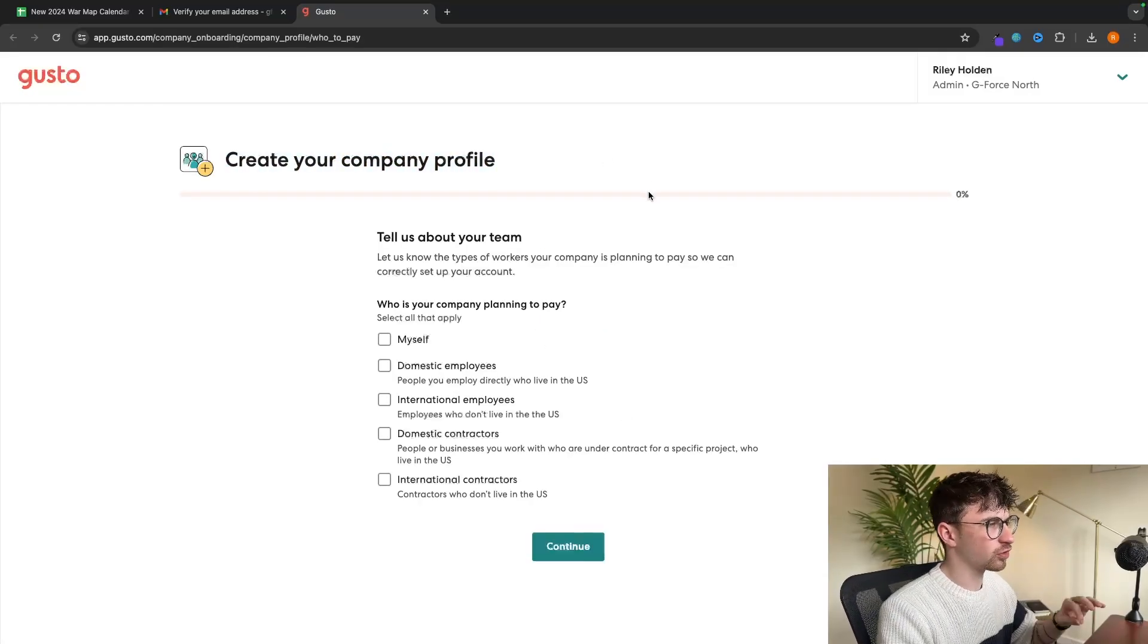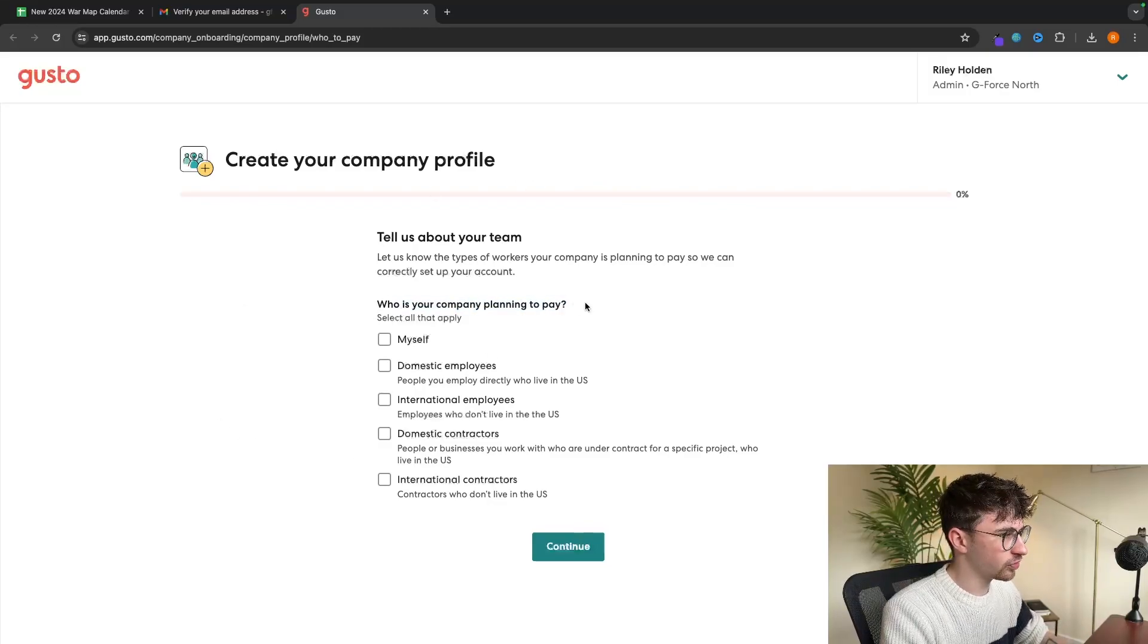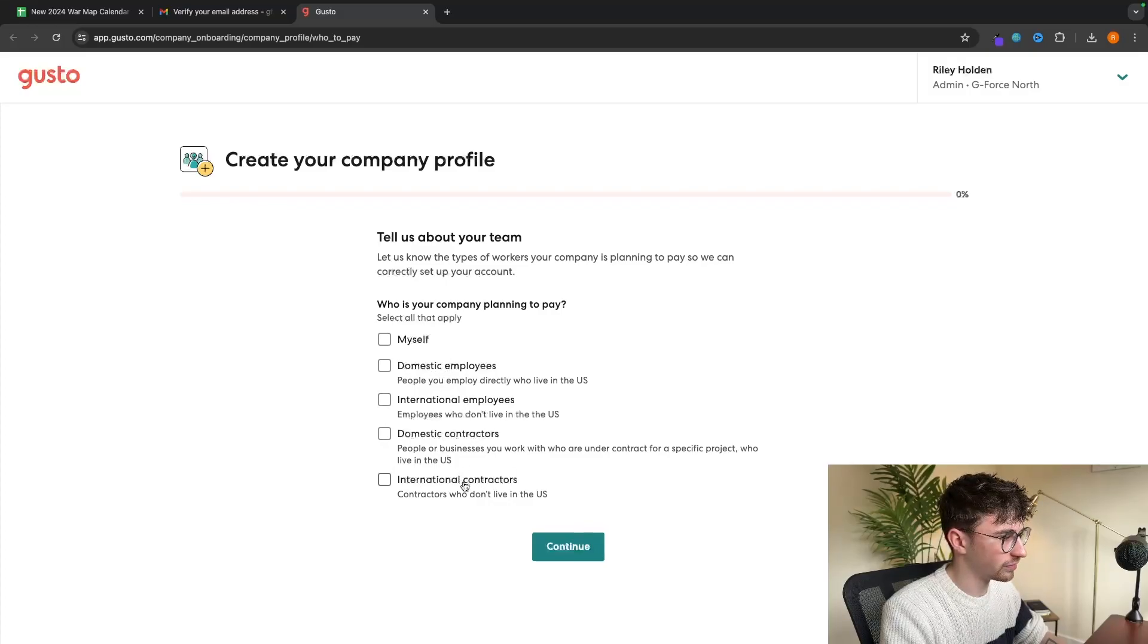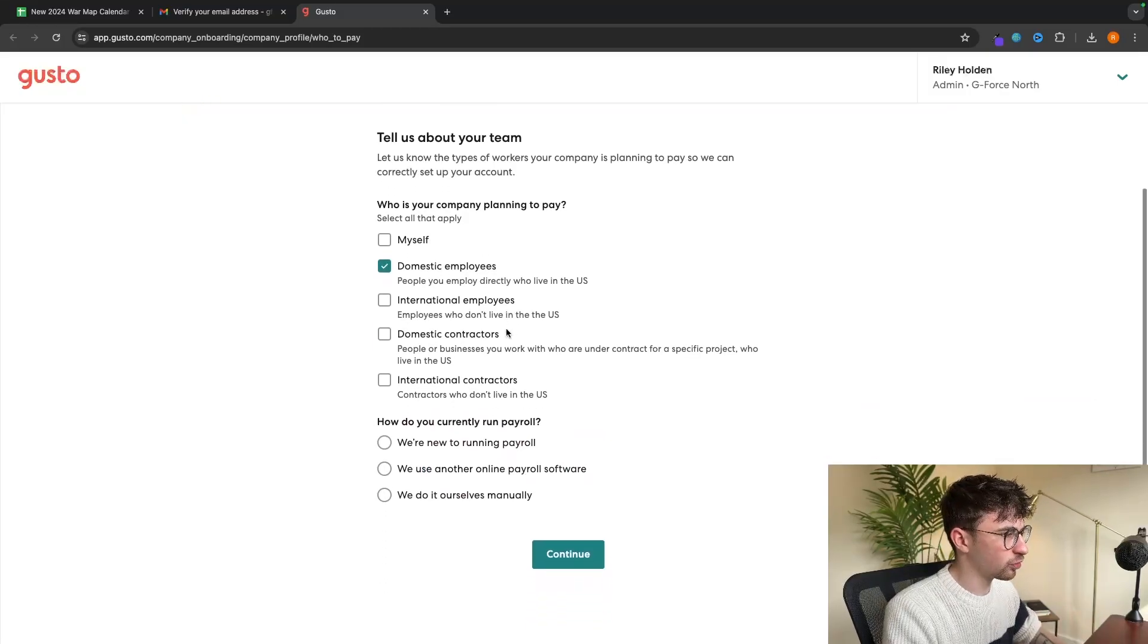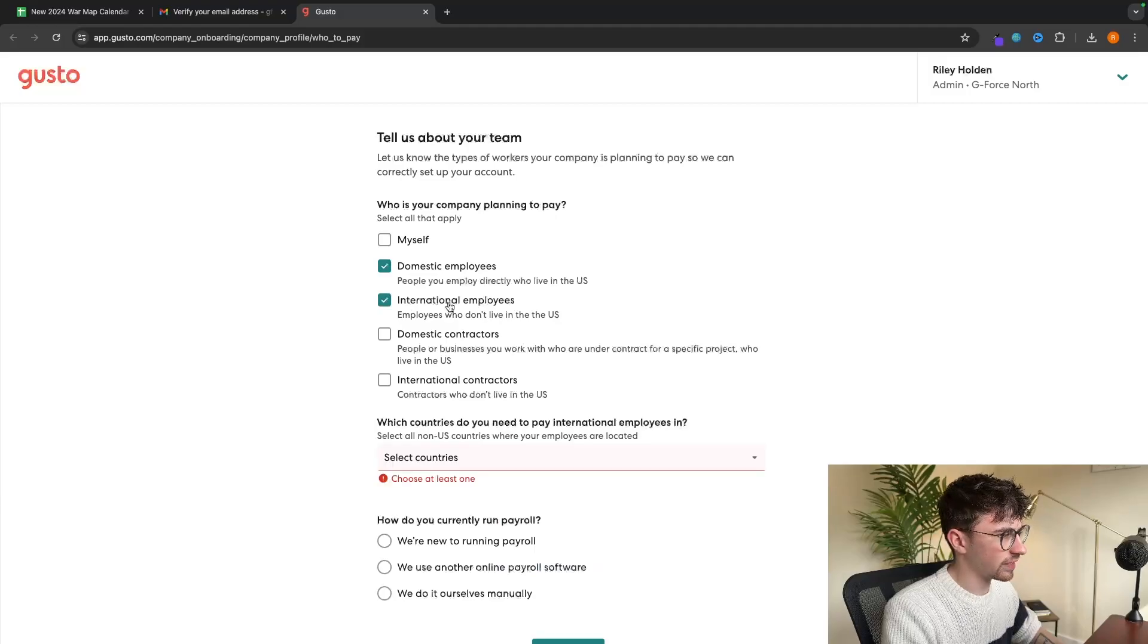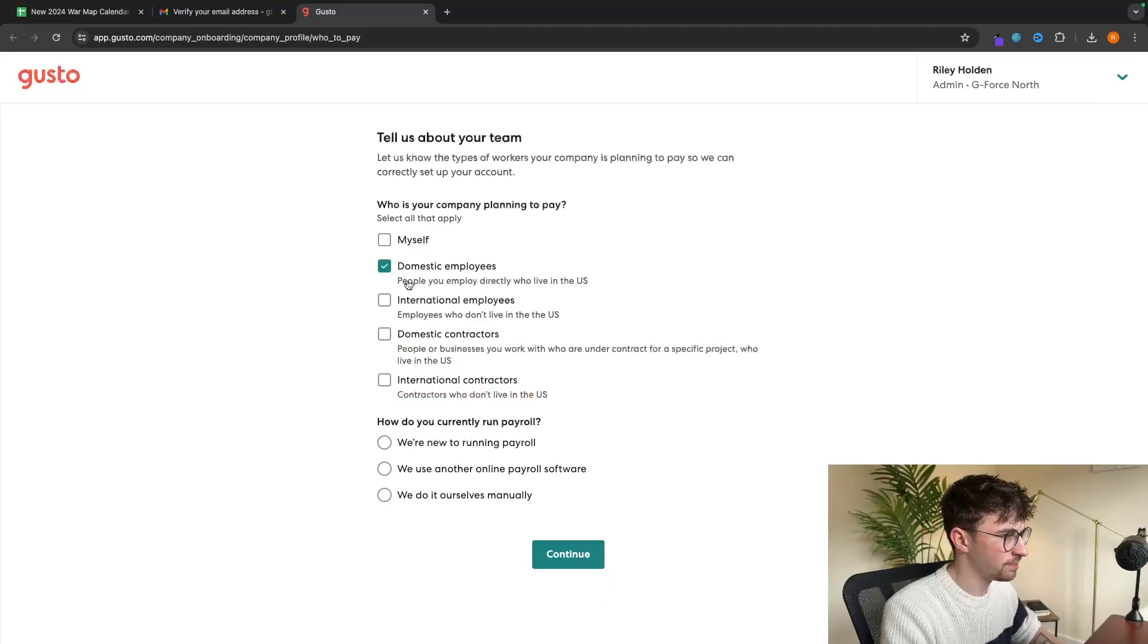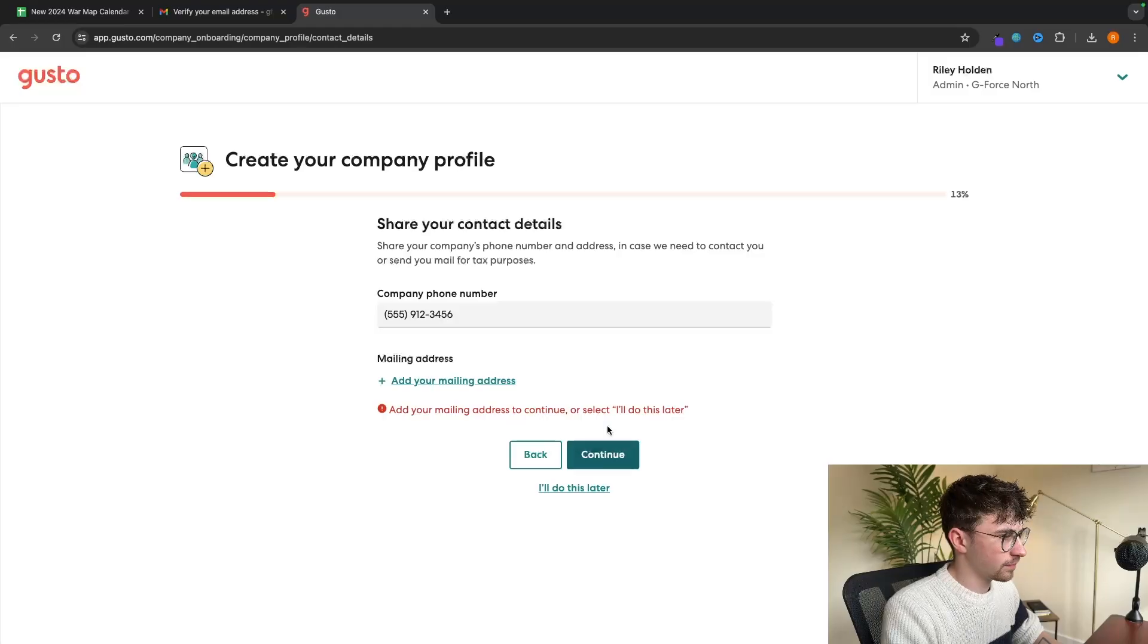First, telling them a little bit about the team. So who is your company planning to pay? You can choose between yourself, domestic employees, international employees, domestic contractors, or international contractors. I'm just going to go for domestic employees, but you can go for any of these. If you select international, it's going to ask what countries do you need to pay international employees in. How do you currently run payroll? You can select this option. Then we can go through this.